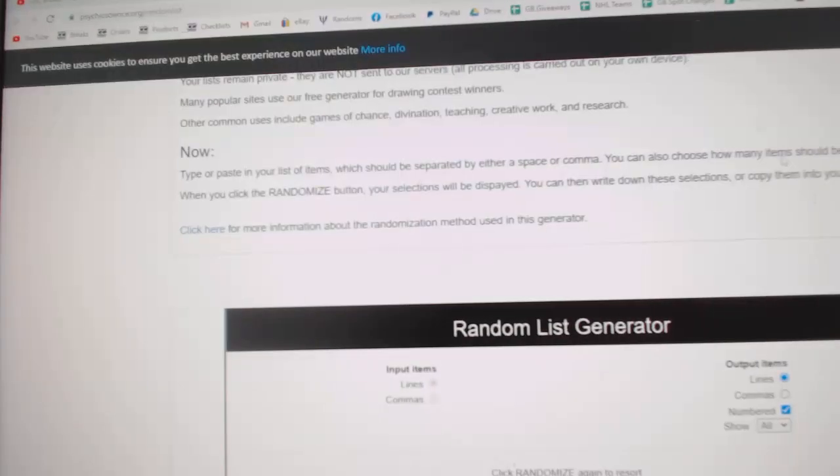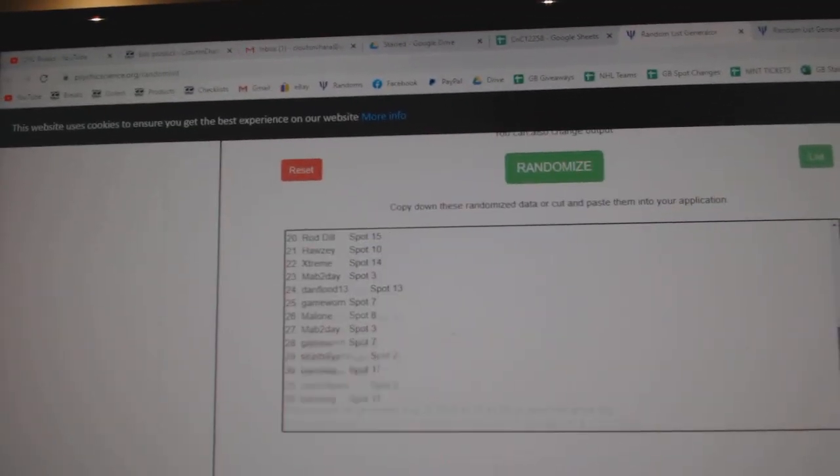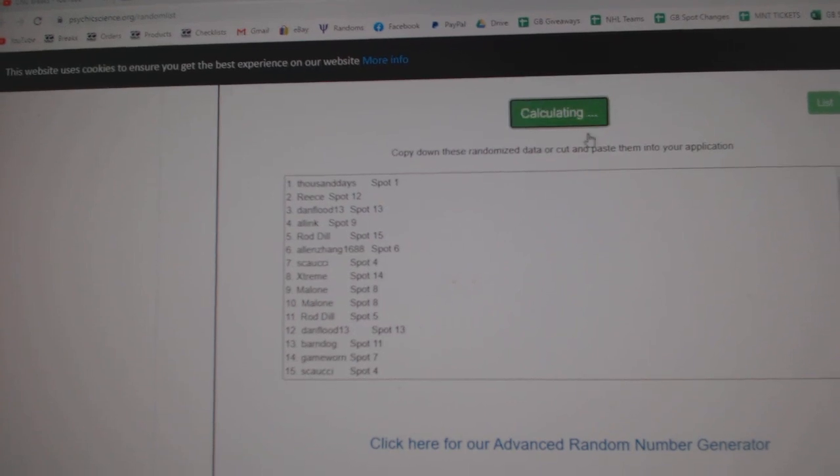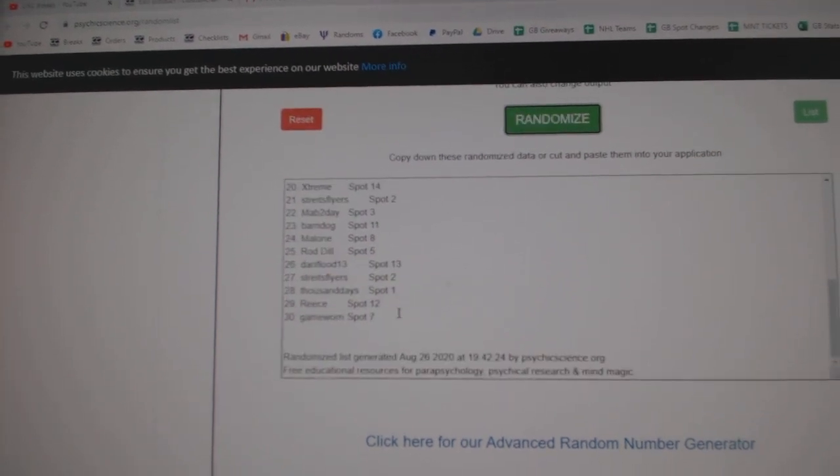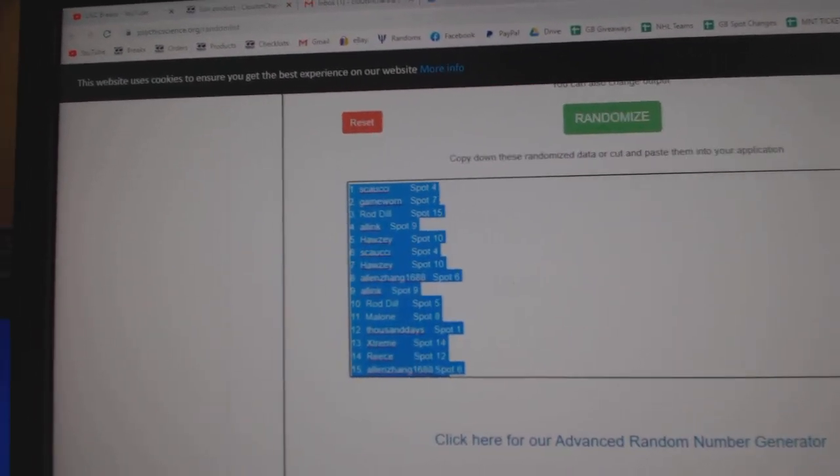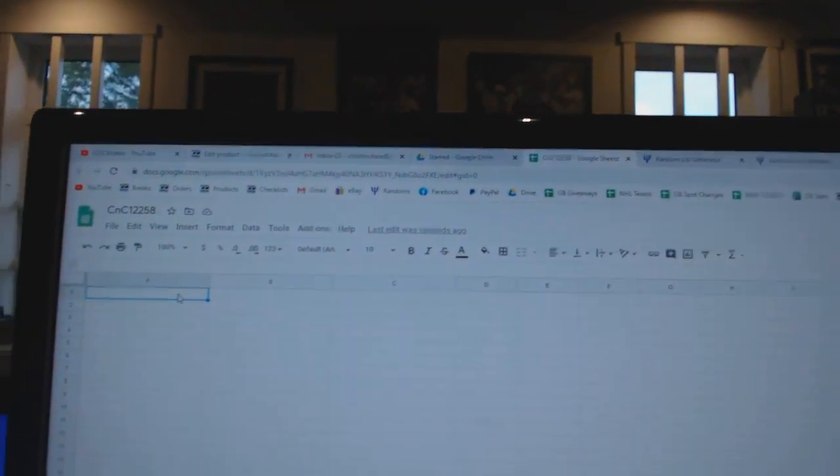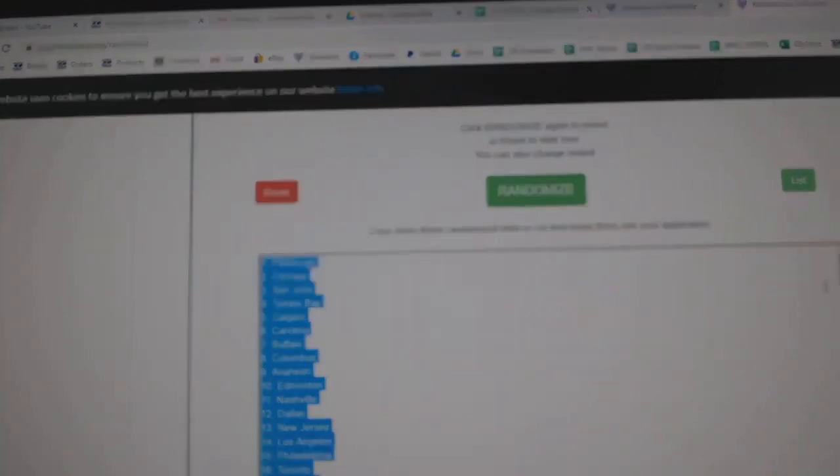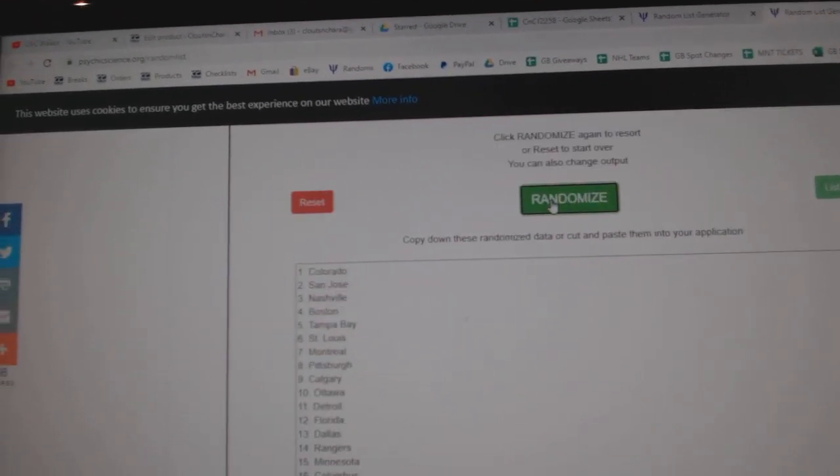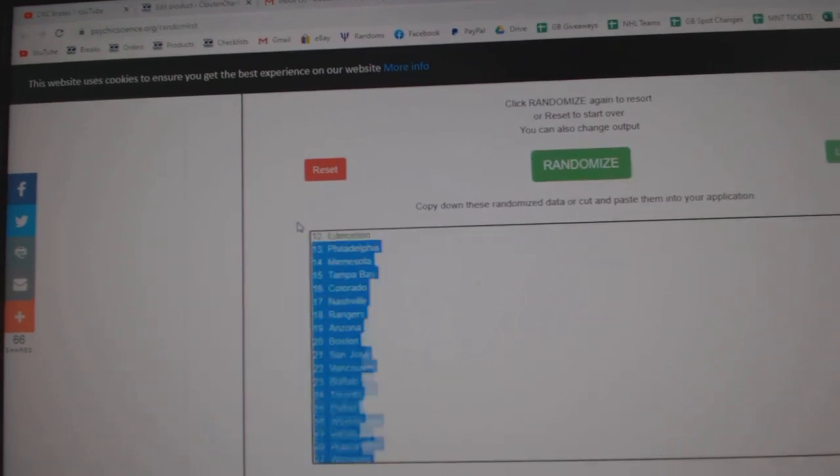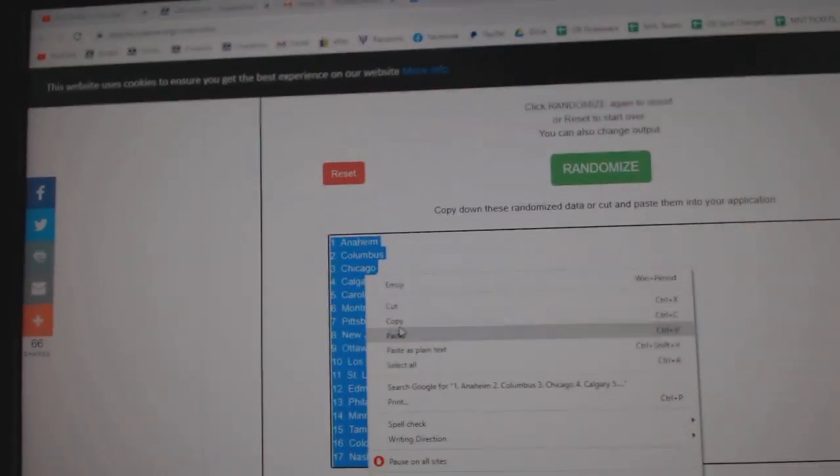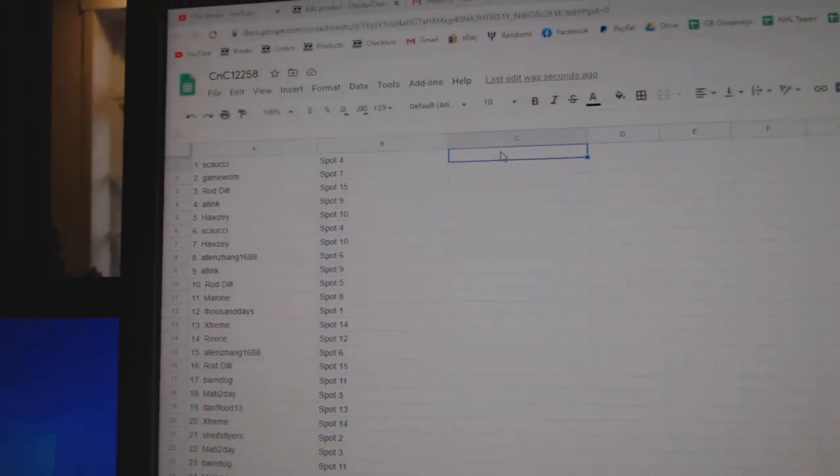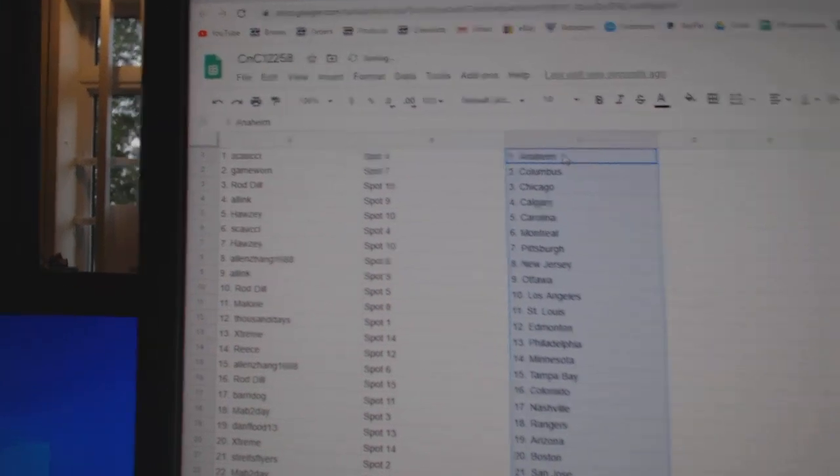Here we go, 12,258, everything three times. One, two, three. Copy. Paste. One, two, three. Copy. Paste.